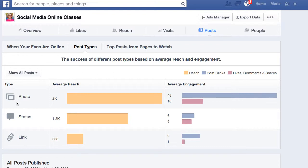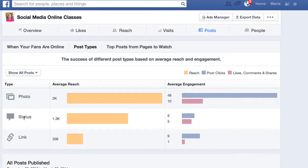For my particular page, photos are by far what get the most reach and overwhelmingly the most engagement, so it's a no-brainer — it's going to be a photo post. Links tend to get more engagement than a status update, but status updates get far greater reach than links. So I might want to do a status update and put a shortened link in it so it doesn't show up as a Facebook link post. Overall, anytime I do a Facebook post, I'm going to put a photo with it, and I can add a link, but that photo is what gives it the greater reach.